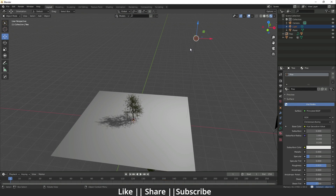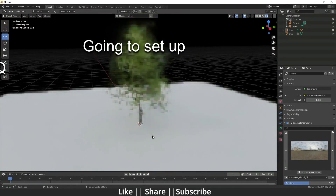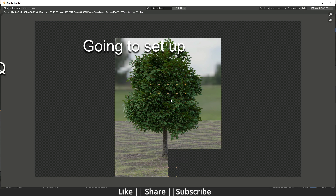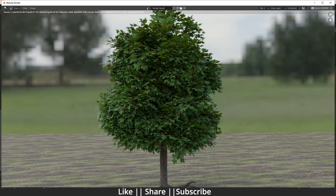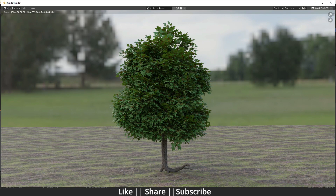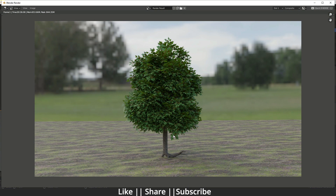Now I'm going to collapse this window and delete the default light. Here you can see the final render — by adjusting settings on the nodes you can get this kind of result. That's how you use the MTree add-on to get a realistic tree with this free add-on.